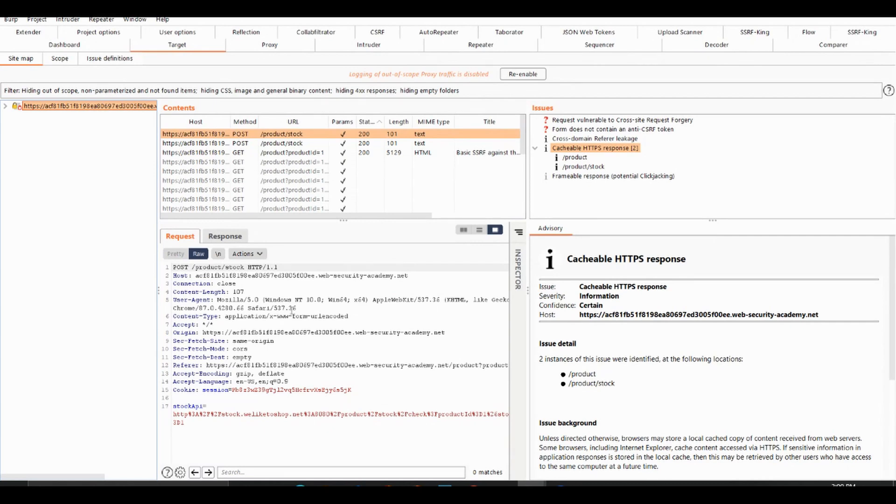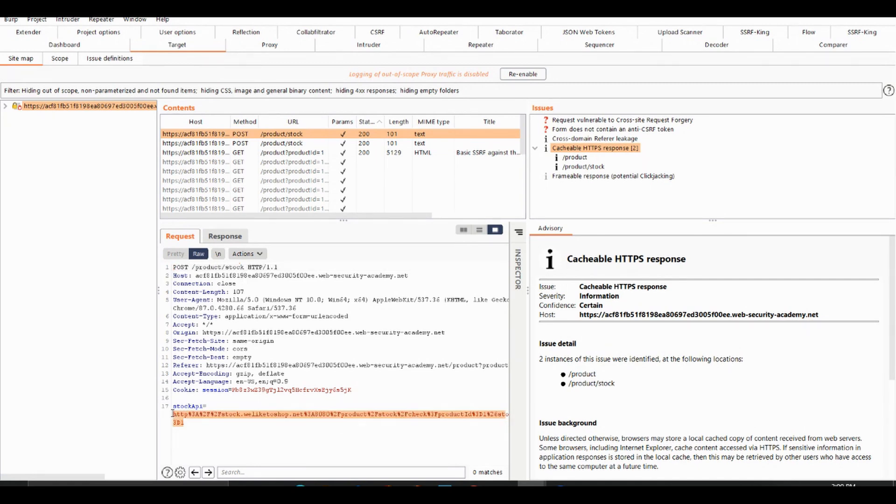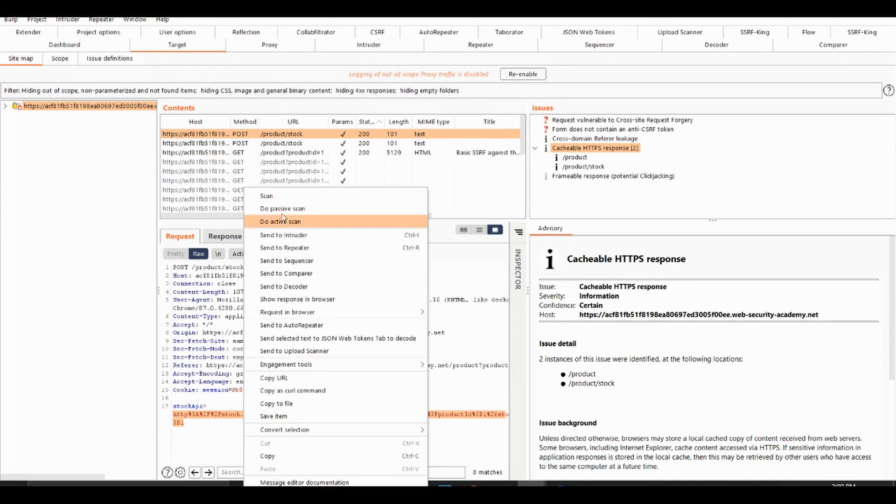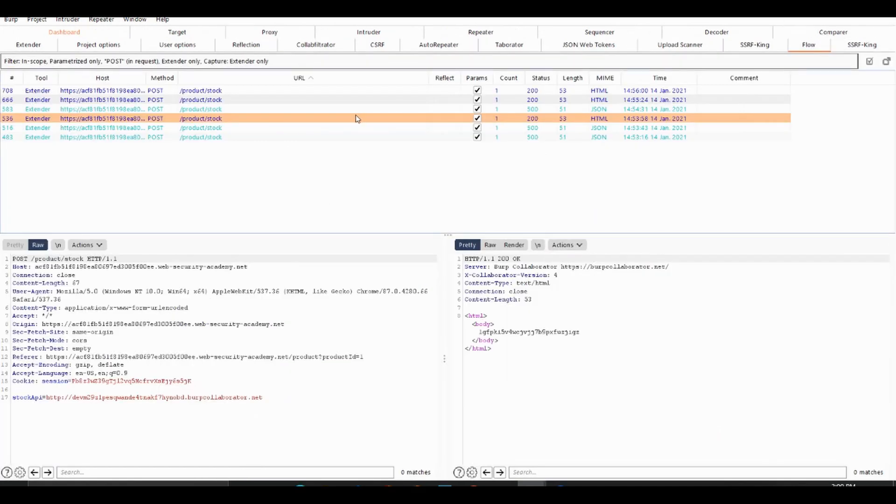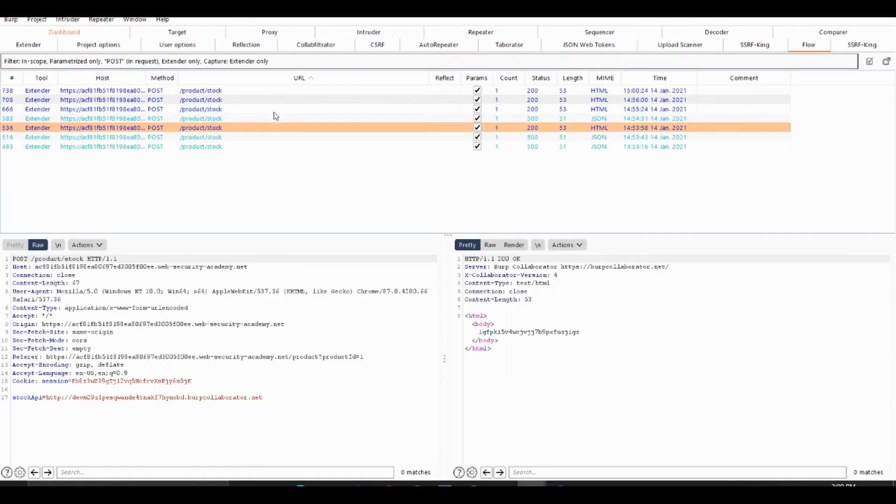But I know that this endpoint here, slash product slash stock is vulnerable to an SSRF attack and it's just a stock API vulnerability. So what we want to do is passively crawl this request here and we'll keep track of it with Flow, which is just a logging plugin.